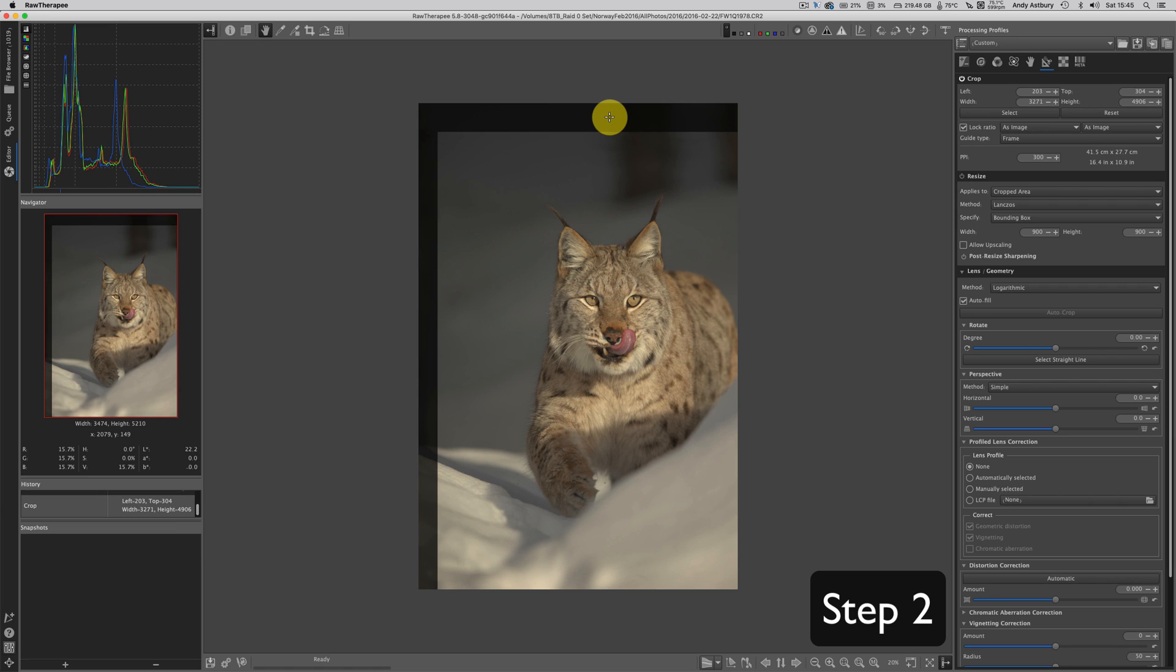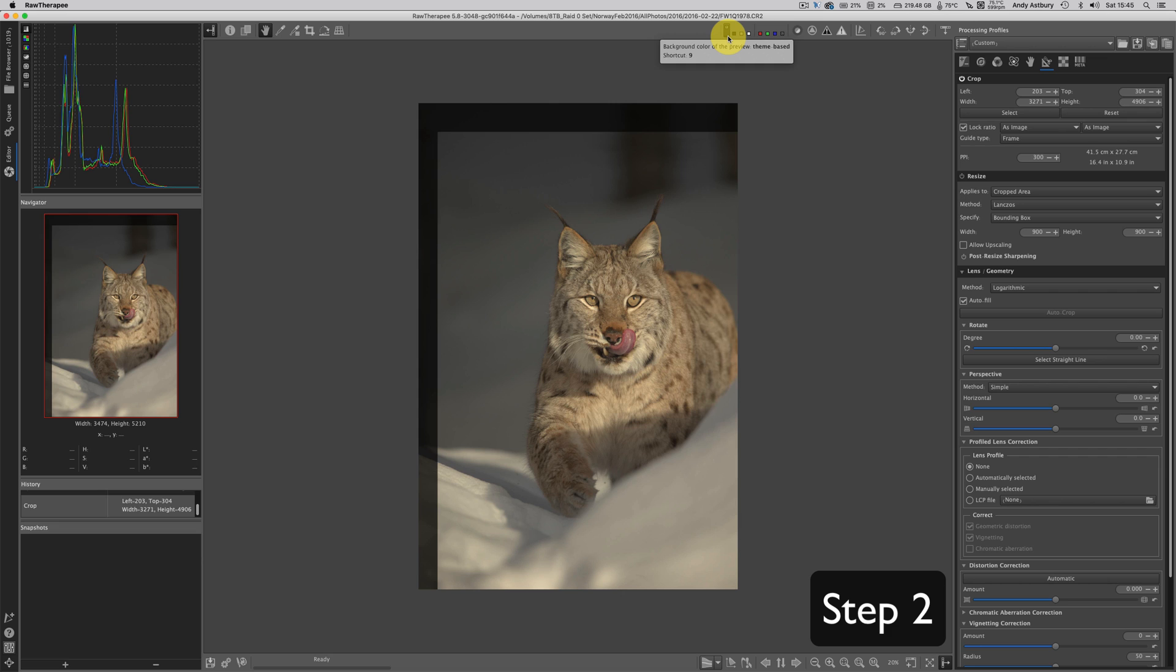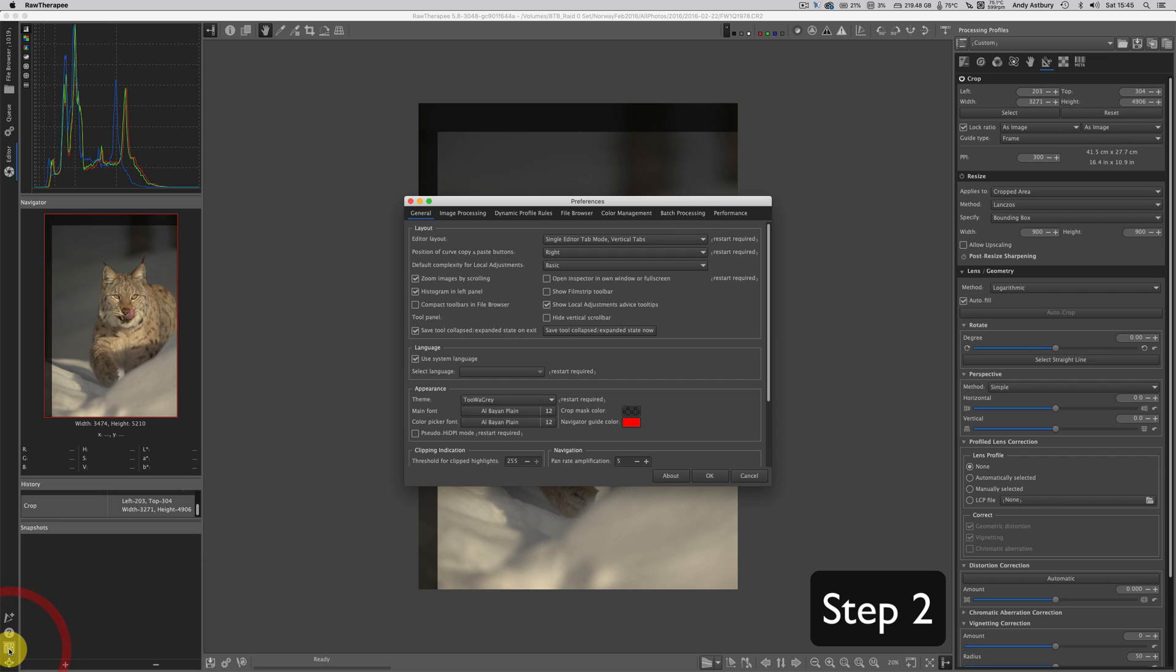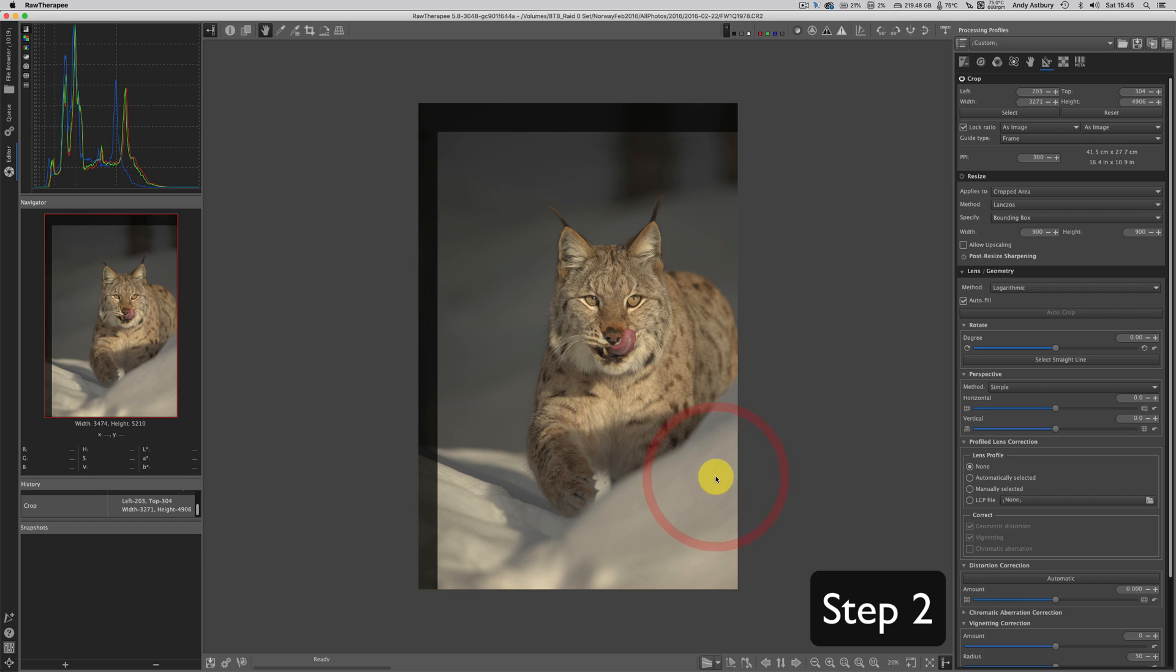Now then here's the thing, consider these four tiles up here. By default you'll see it's the one on the left which is activated and it says background color of the preview is theme based. Themes are in your preferences under the general tab appearance theme. Two are gray, I quite like two while blue actually but I just can't be bothered changing it.